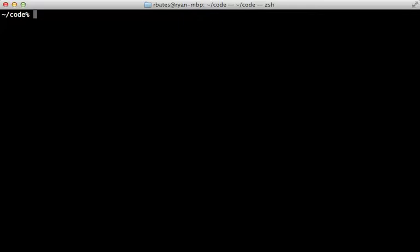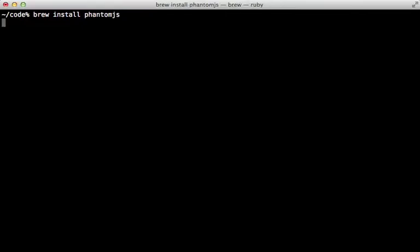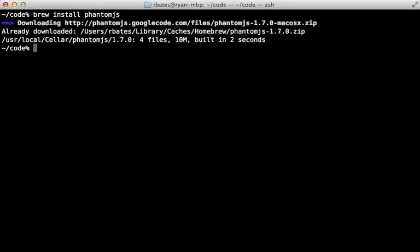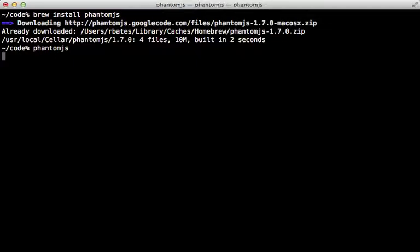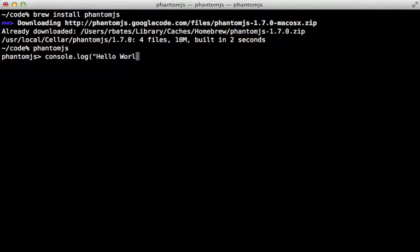Now you can download phantom JS from the site. Or if you're on macOS 10, you can install it through homebrew with the simple command brew install phantom JS. And it's very fast. So this will give us the phantom JS command, which if we don't pass any arguments to it, we'll open up this little interactive console.